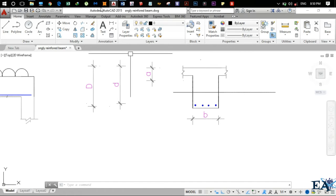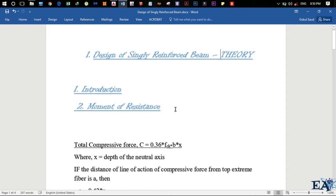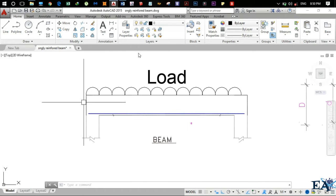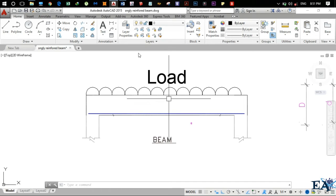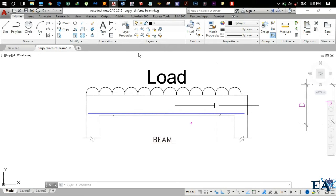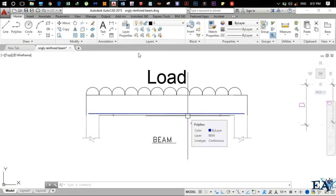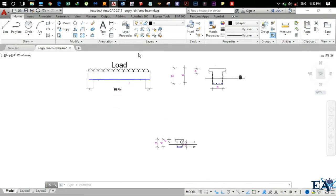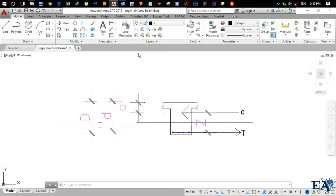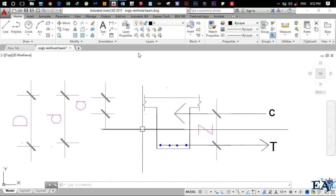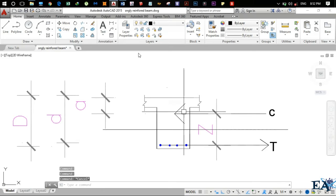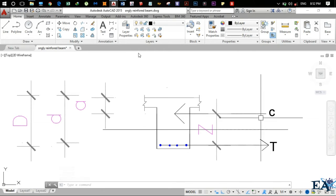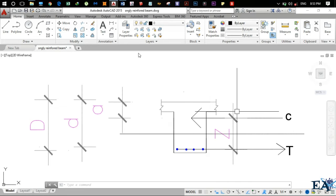Now let us talk about the moment of resistance of the beam. We have a beam that is loaded, and due to the load a moment M is induced — shear force is also induced, but let us talk about moment only here. To resist that moment, the beam produces a counteracting moment, which is known as the moment of resistance of the beam. To find the moment of resistance, we identify the compressive force C acting above the neutral axis and the tensile force T acting on the rebars below.